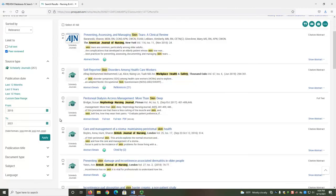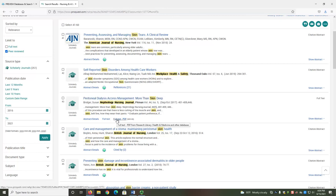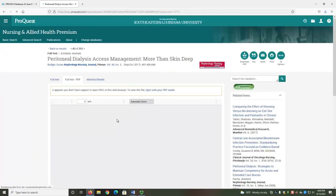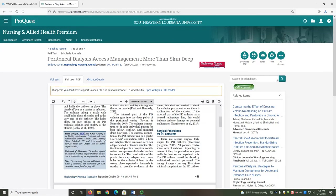We can also look at the full text of the article to determine if any author is a nurse. The author's credentials are often listed on the first or last page of the article. For example, I will look at the PDF for this title, Peritoneal Dialysis Access Management More Than Skin Deep. When I select Full Text PDF, I am redirected to a PDF copy of the article. At the bottom of the first page, there is a box that lists the author's credentials. BSN, or Bachelor of Science in Nursing, RN, or Registered Nurse, CNN, or Certified Nephrology Nurse, and CPDN, or Certified Peritoneal Dialysis Nurse. This information allows me to see that the author is a nurse.